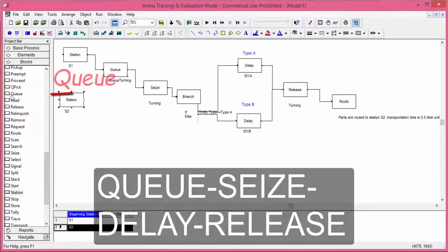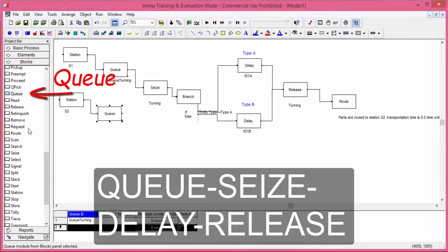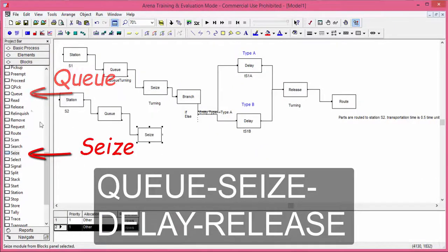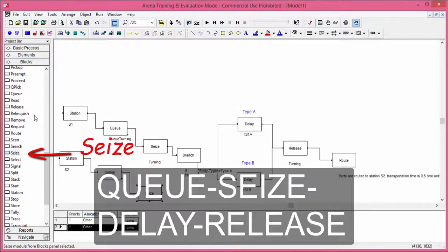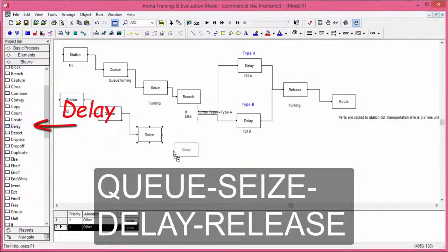After the block station, we add the following sequence of instructions: queue, seize, delay, and release.